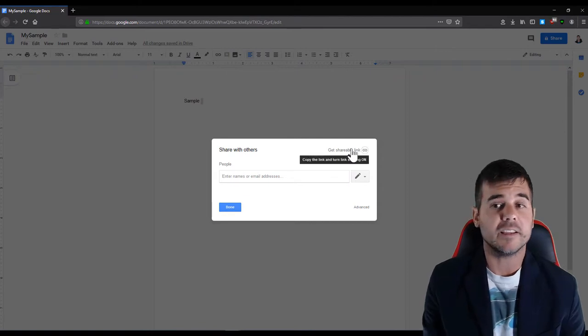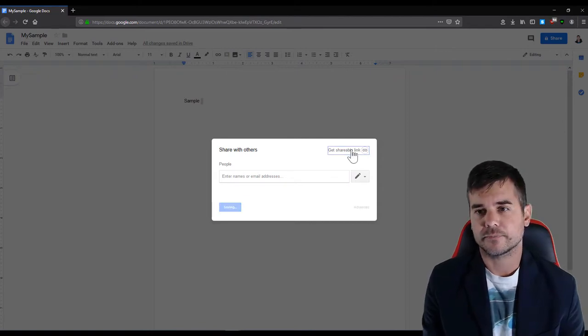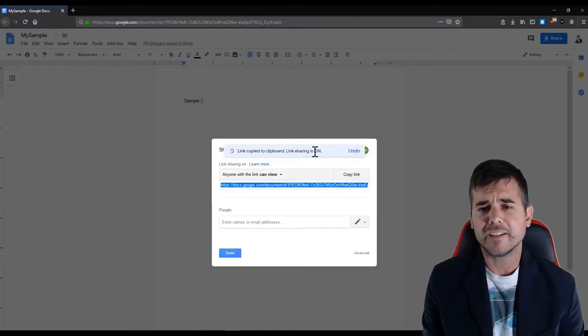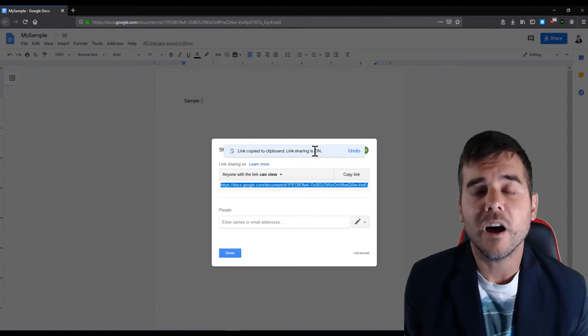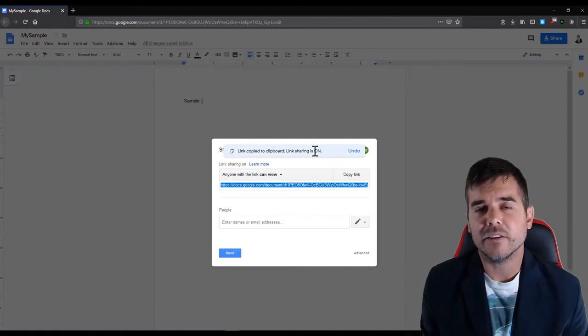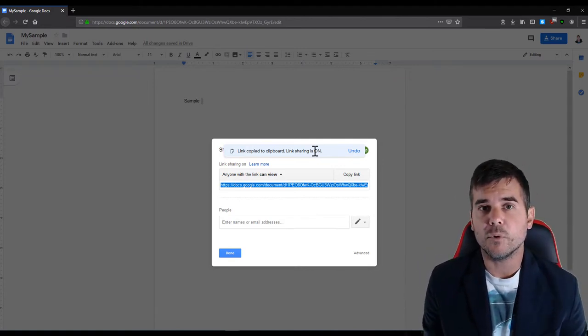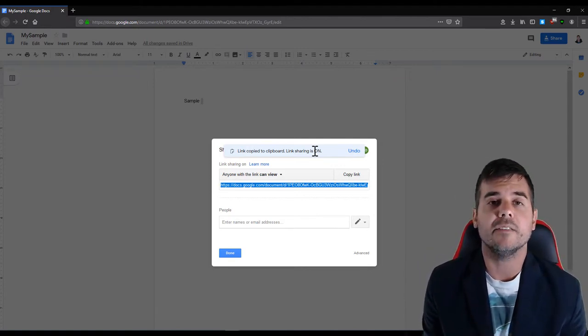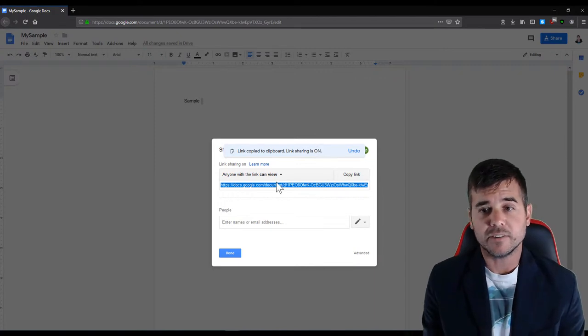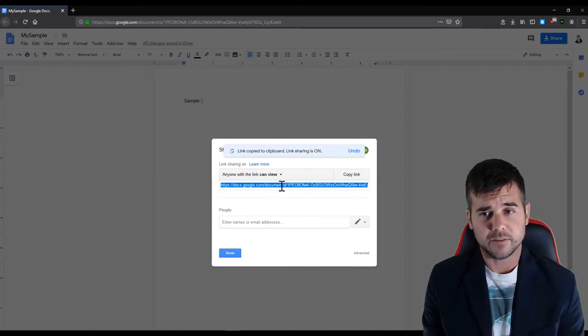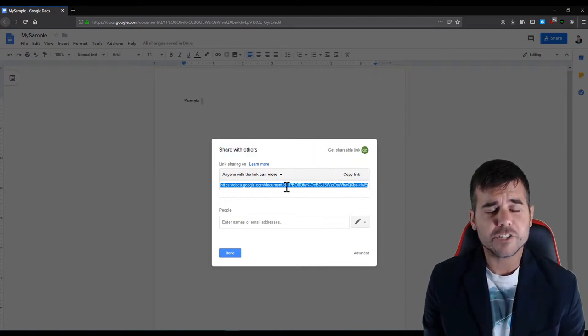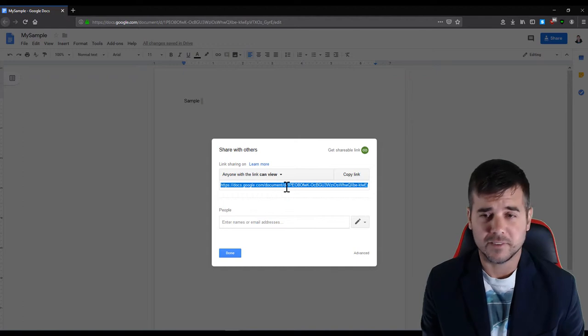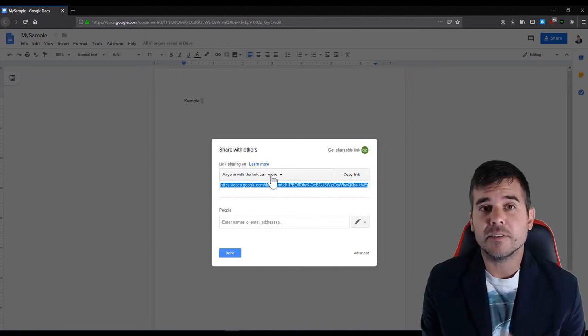So let me click get shareable link first. I click get shareable link, automatically the link is copied to my clipboard which means I can paste it into an email already. But you can see the link right here. I would just copy and paste this, but right now my participants can view the document.